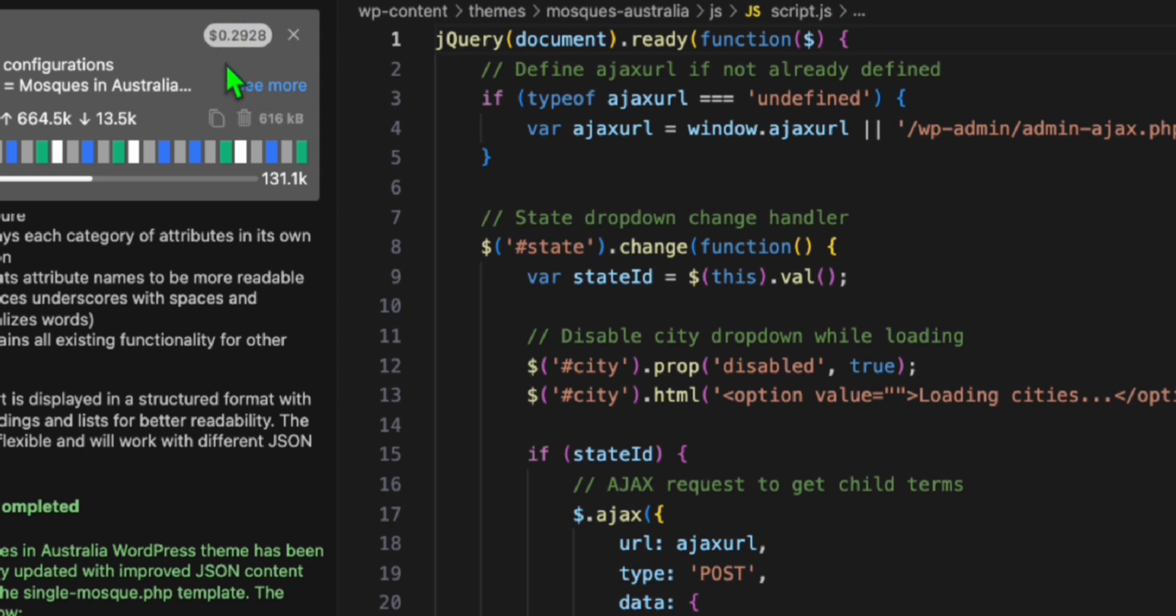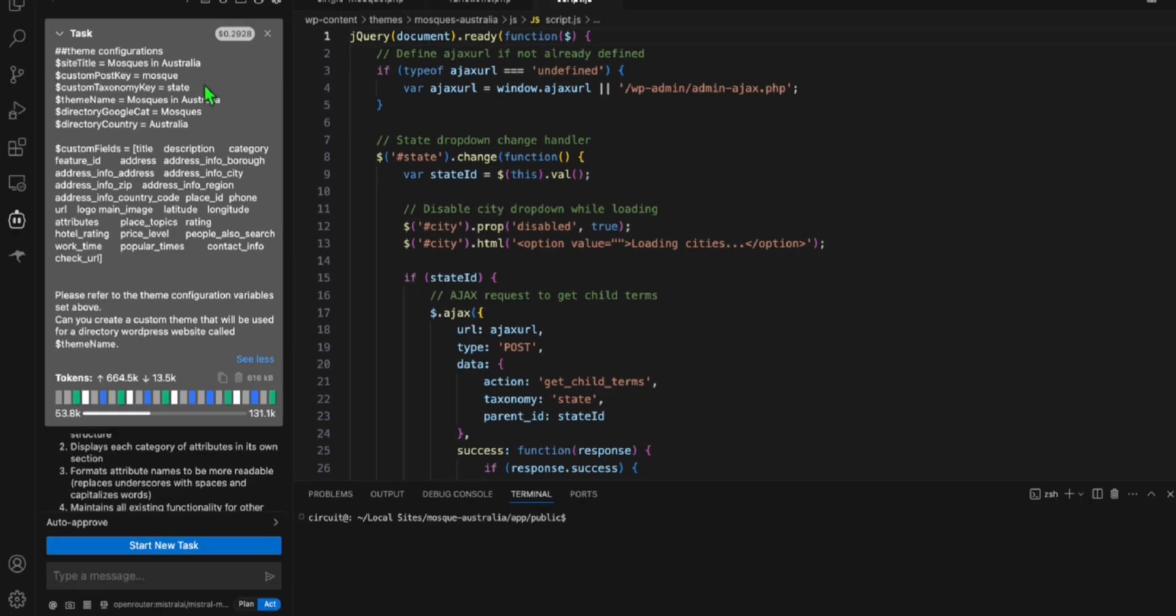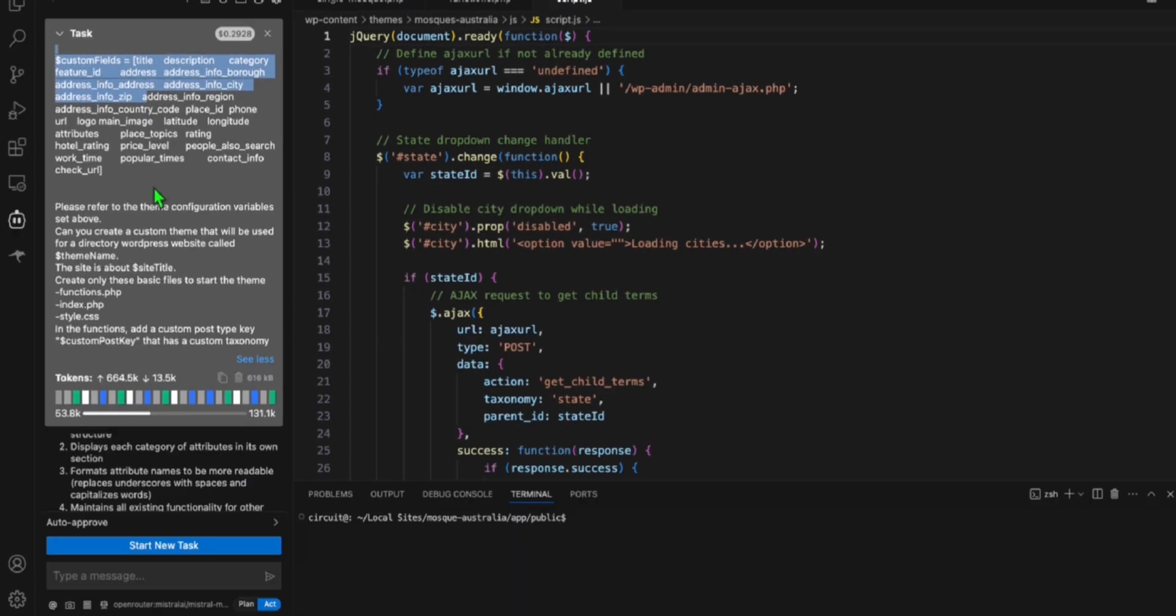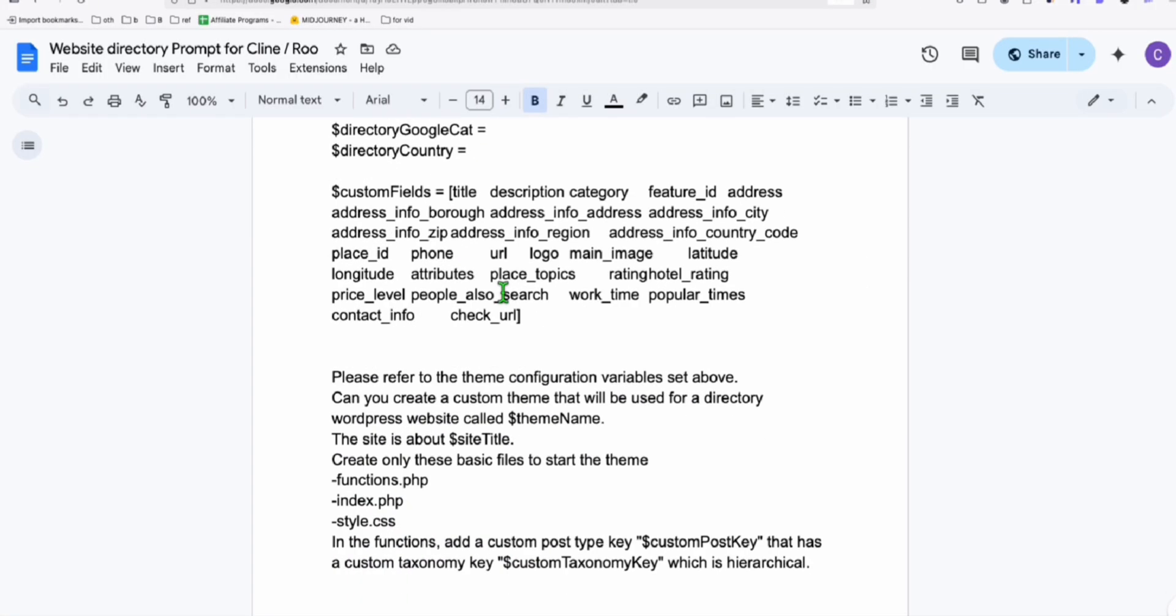But using Mistral Medium 3, as you can see, initially you will be ended up costing just 0.29 with this entire directory completed. So here is the proof. We prompted this using the prompt that I keep providing you, this one right here.